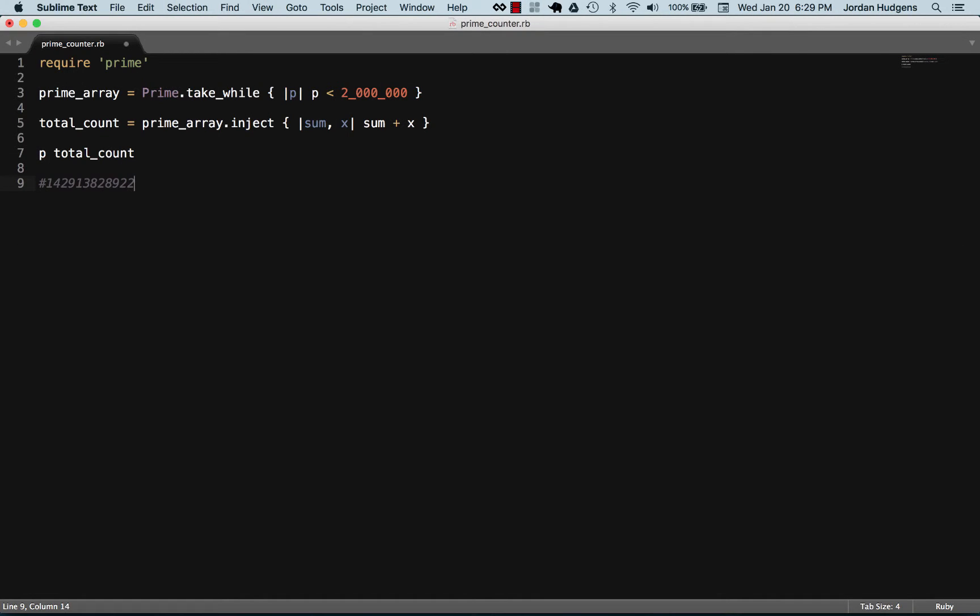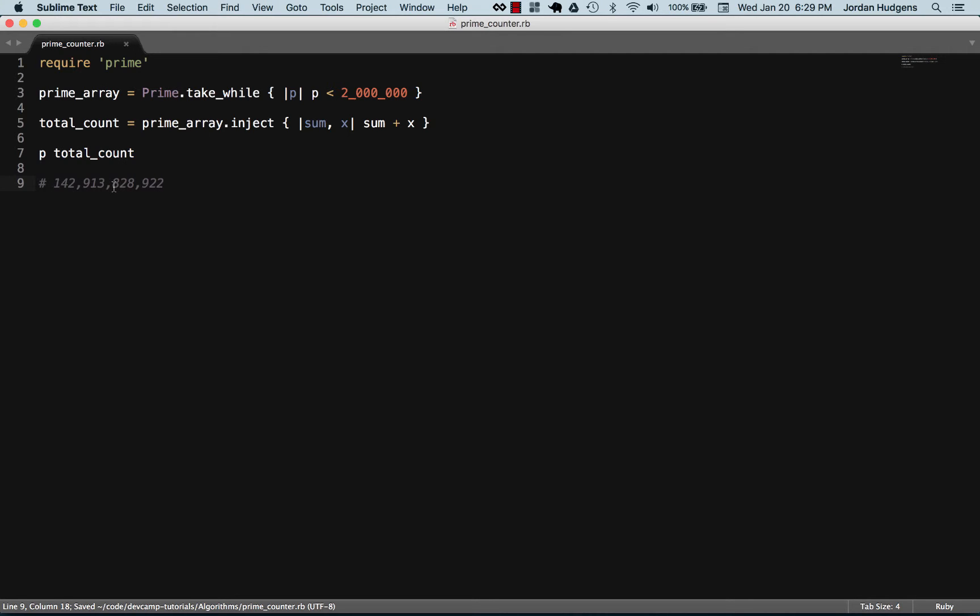And then we can count it. So we have let's see, nine hundred twenty two, eight hundred and twenty eight thousand, nine million thirteen. Okay, so we have one hundred forty two billion, nine hundred thirteen million, eight hundred twenty eight thousand, nine hundred twenty two. That is the total count of primes starting from zero and going up to two million.